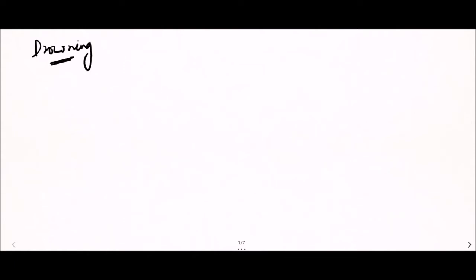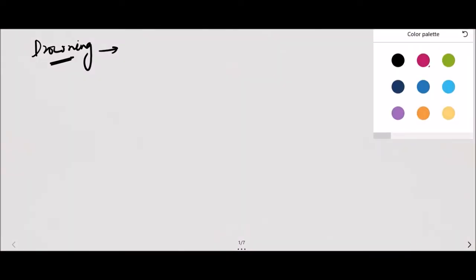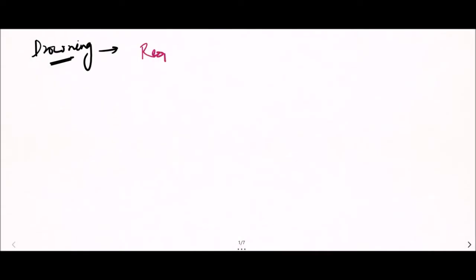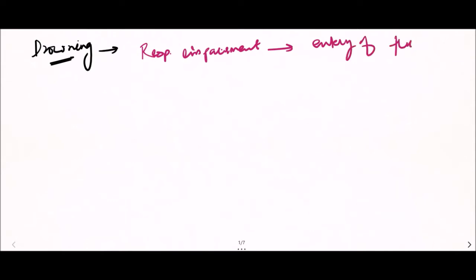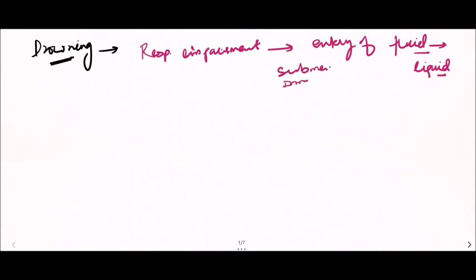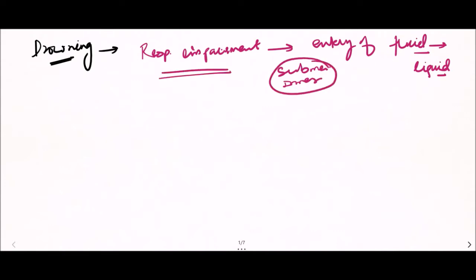Hello everyone and welcome back to Forensic Extract. Today we will be discussing an important topic: drowning. Drowning is defined as respiratory impairment due to entry or aspiration of fluid into the airway as a result of submersion or immersion in liquid.